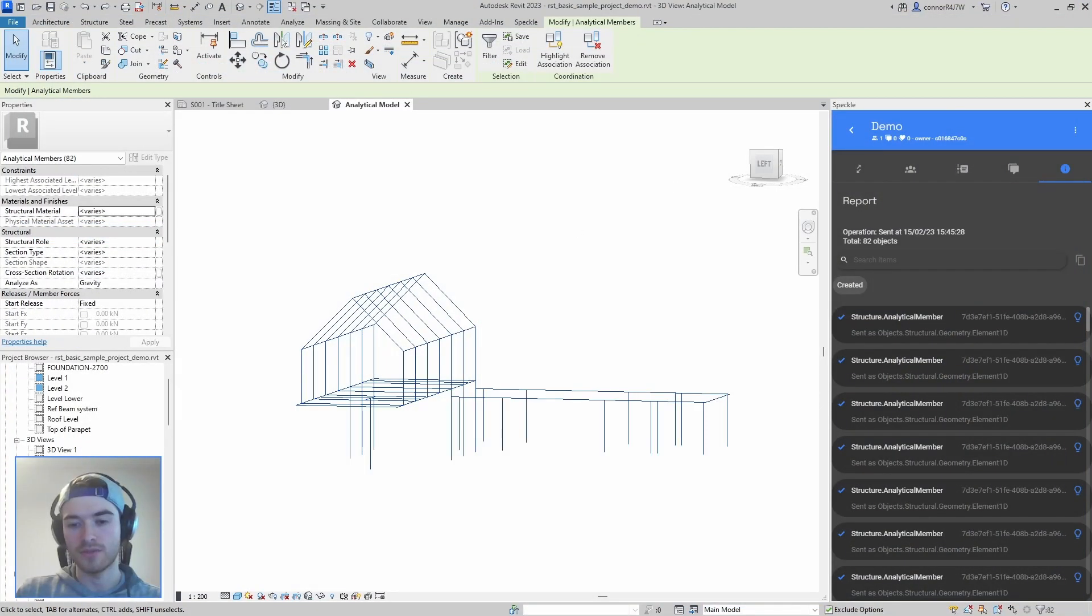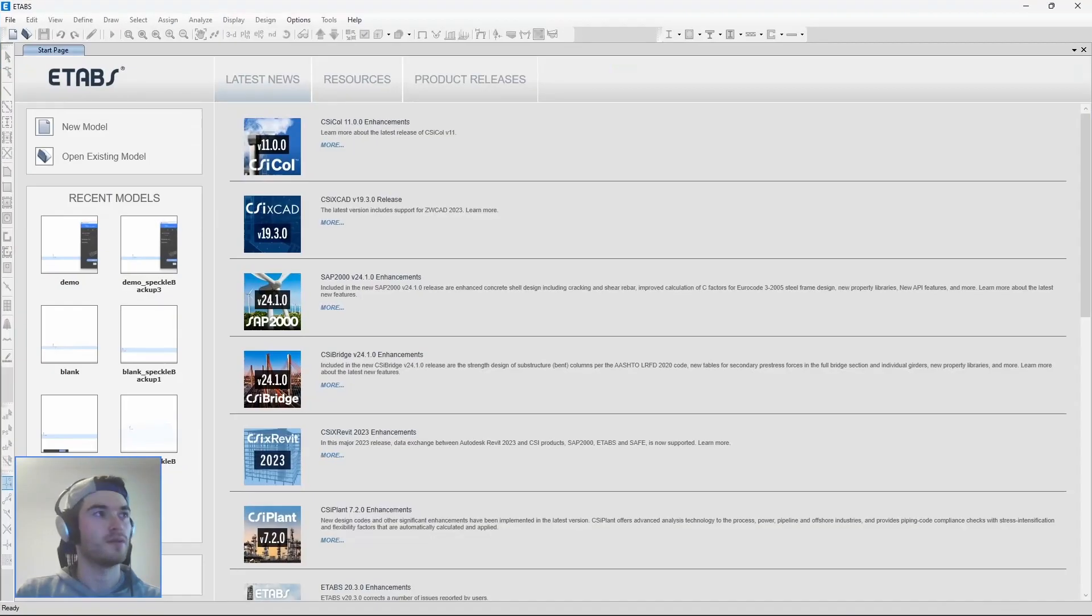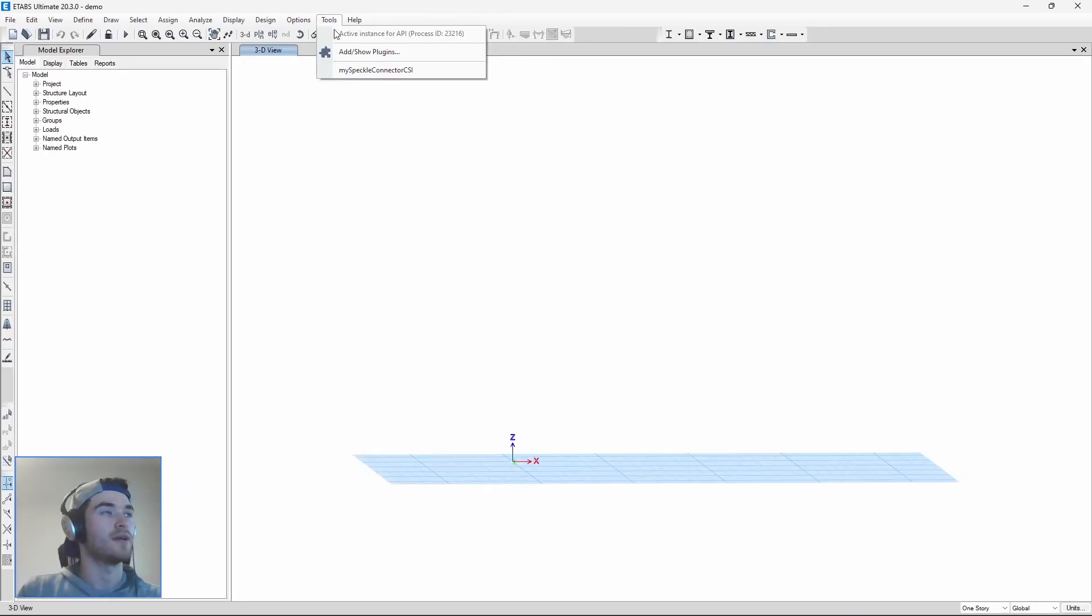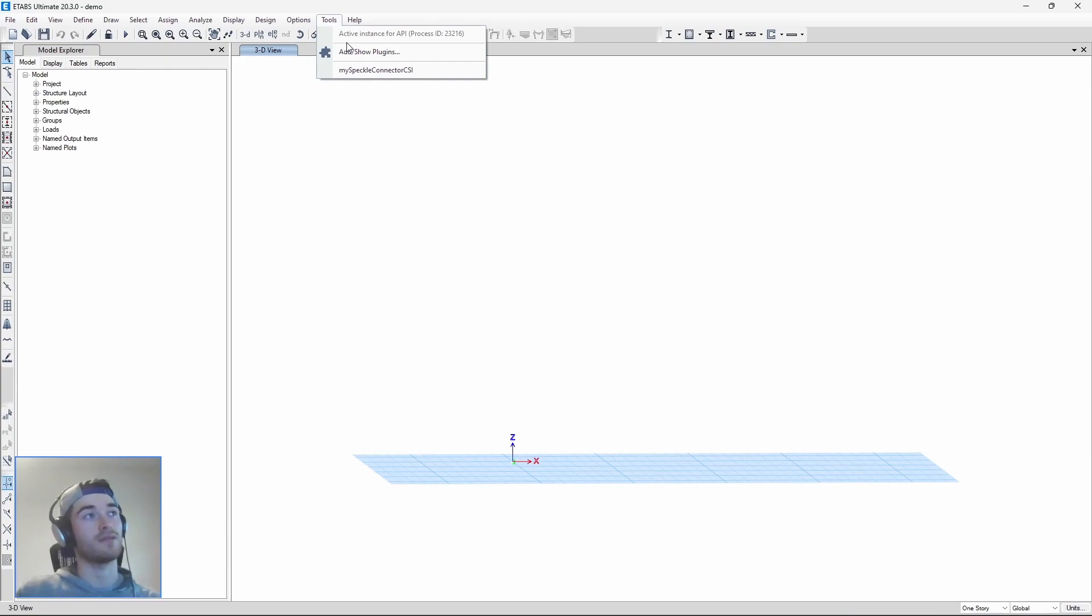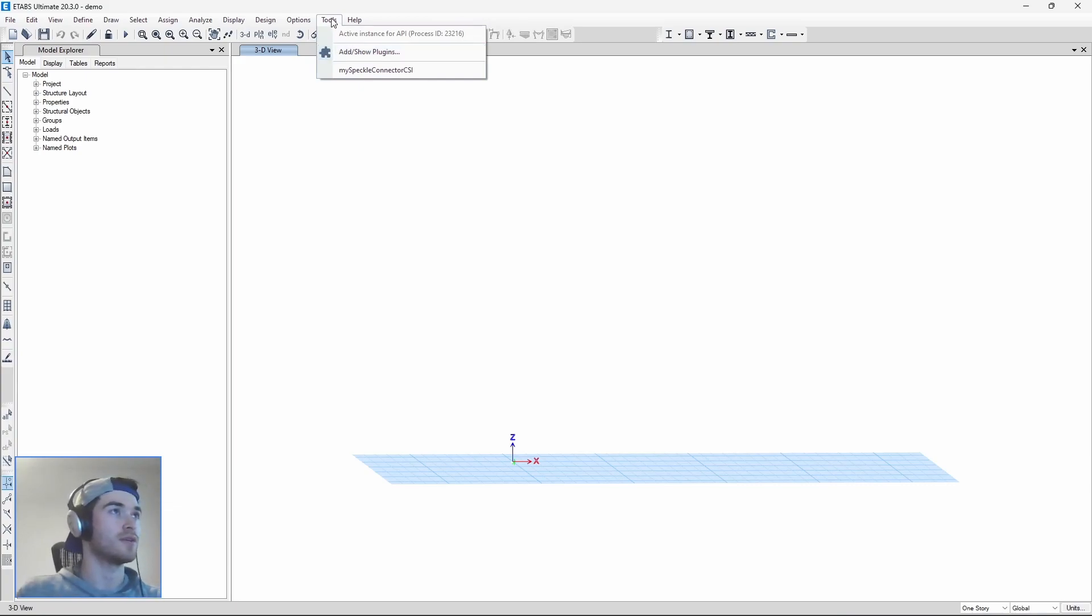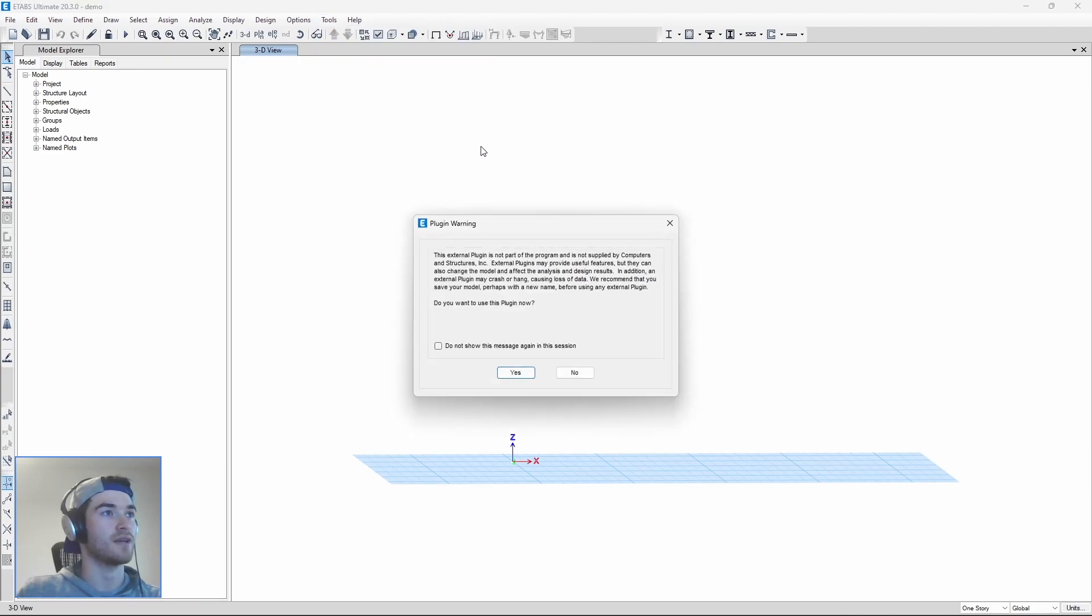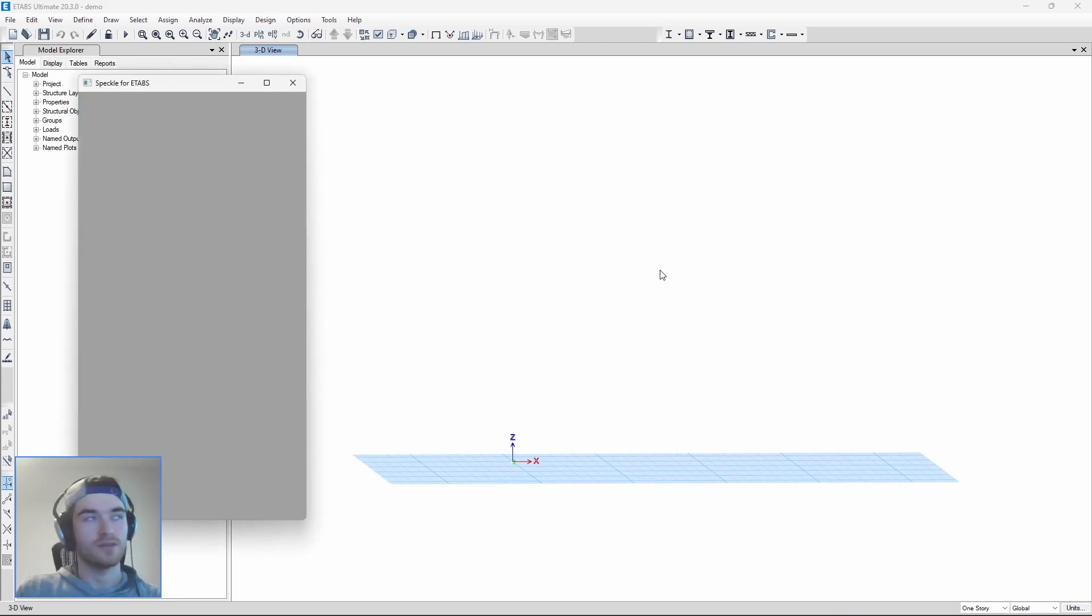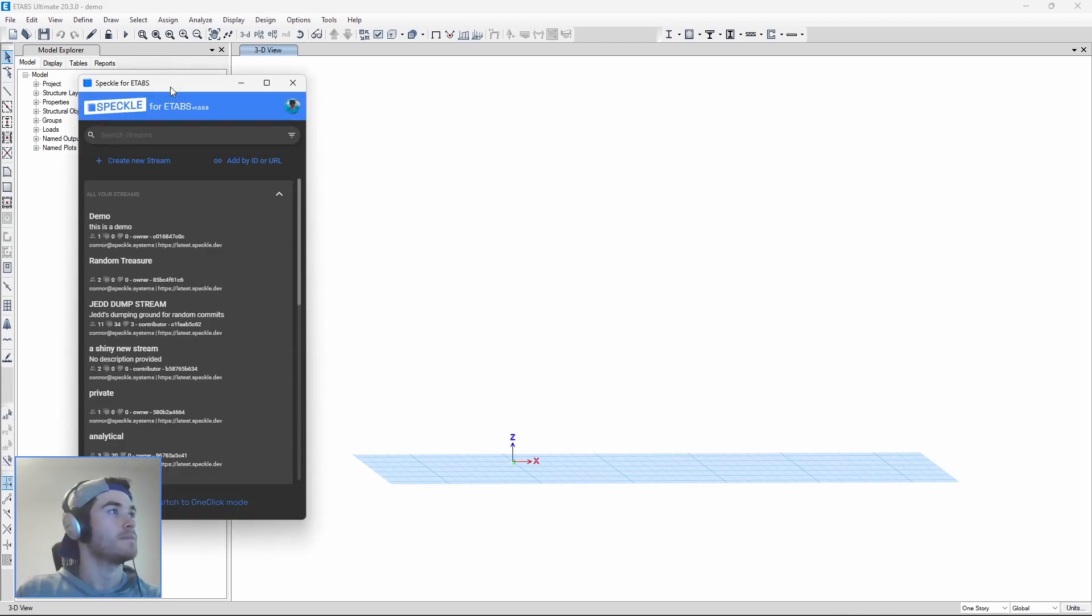So we want to go to eTabs now and open a new project and we want to show the eTabs connector that we have. So if you have it installed you can see it under tools and MySpeckle connector CSI and it'll take a second.